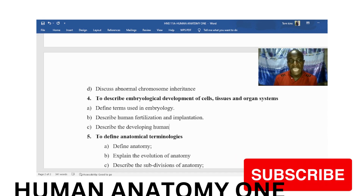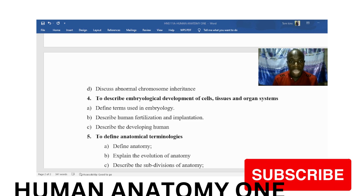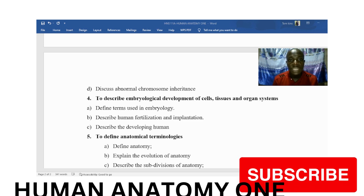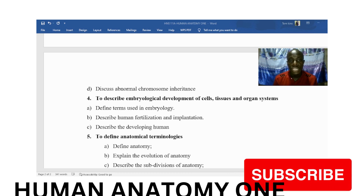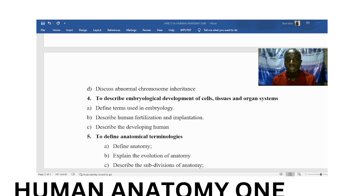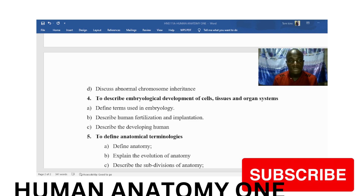For objective number four, after defining terms in embryology, you will be able to describe human fertilization and implantation, and finally describe the developing human.